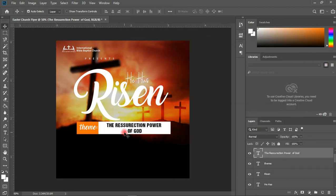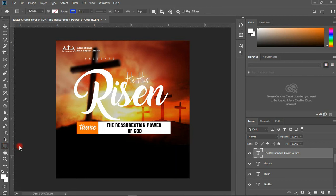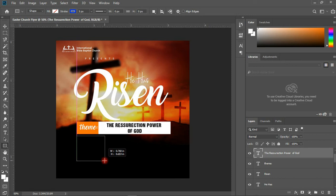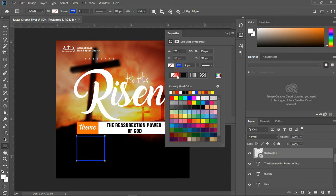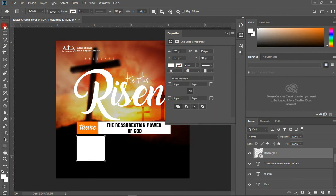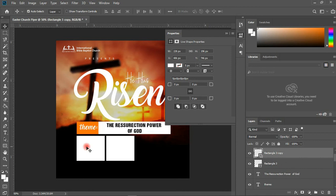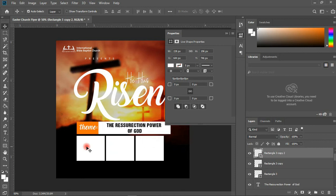Now that I have the theme created, I can work on importing my guest speakers. I'm going to create shapes and clip-mask the images onto them. Let me create a shape like this, and another shape like this. I'll duplicate the shapes with Ctrl+J and shift them into position. I think three shapes will be okay.